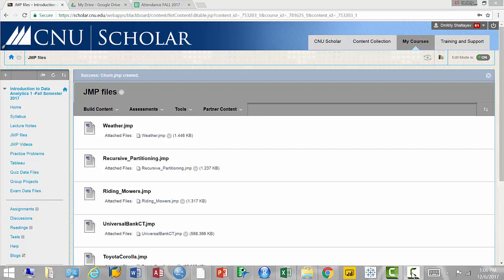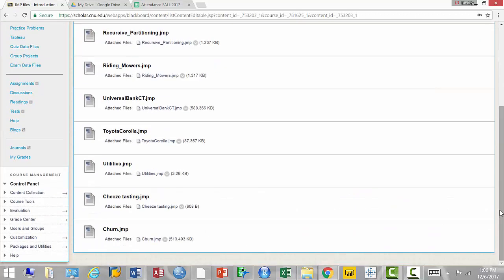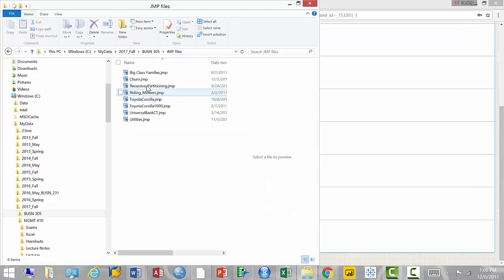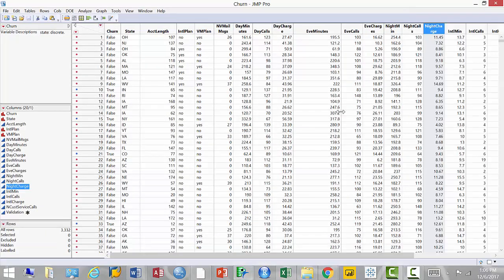Today we're going to look at another problem and see how we can compare models against each other. I posted the file on Scholar called 'churn' — go ahead and download it. The file deals with cell phone customers. Data analytics was really born between two industries: telecom and finance.